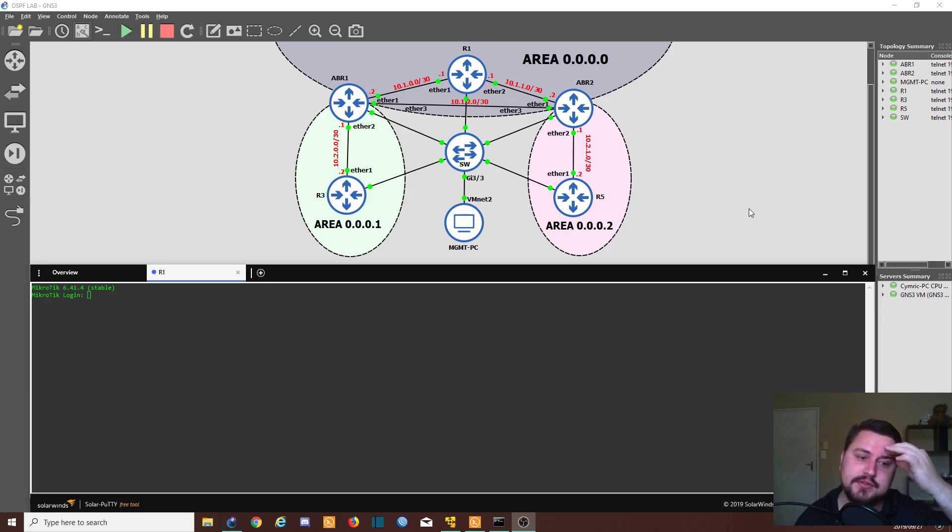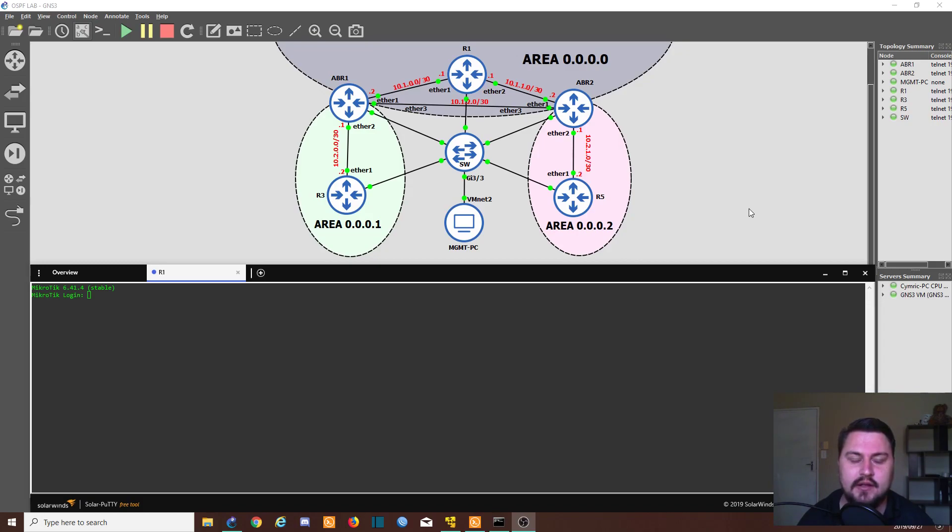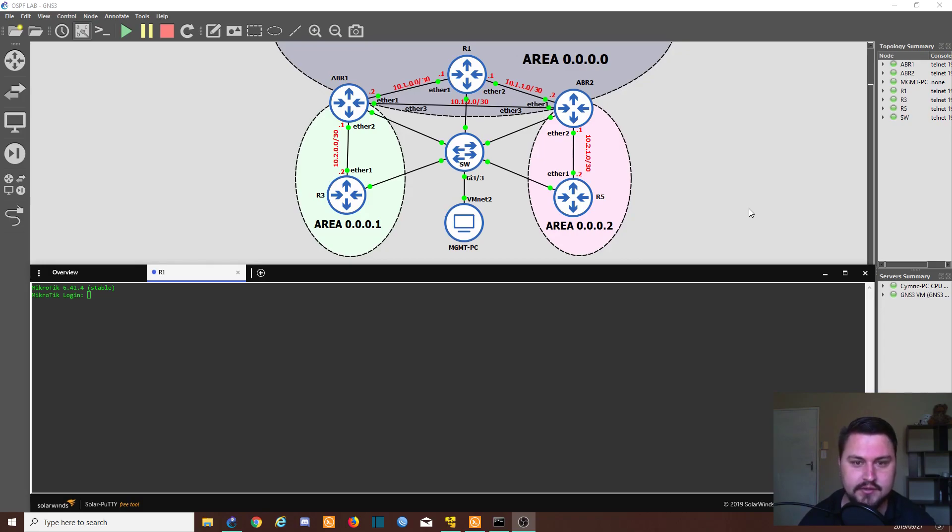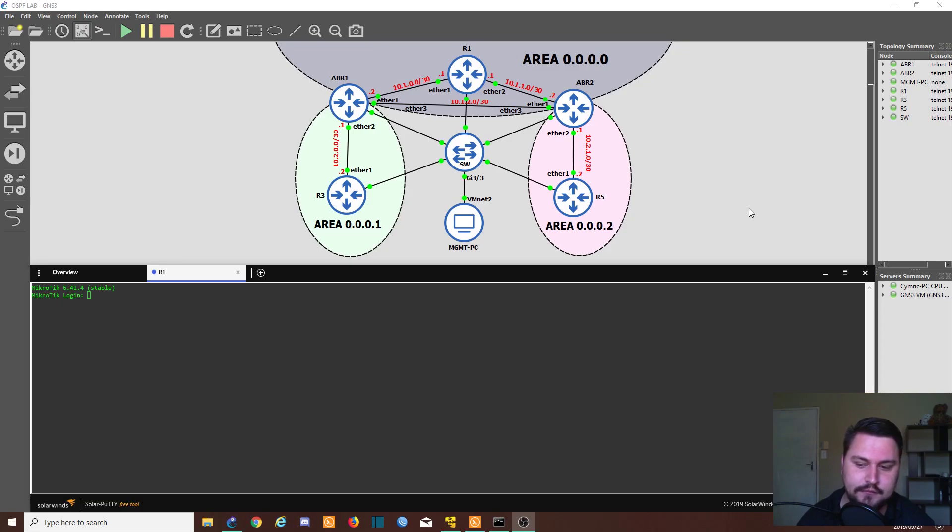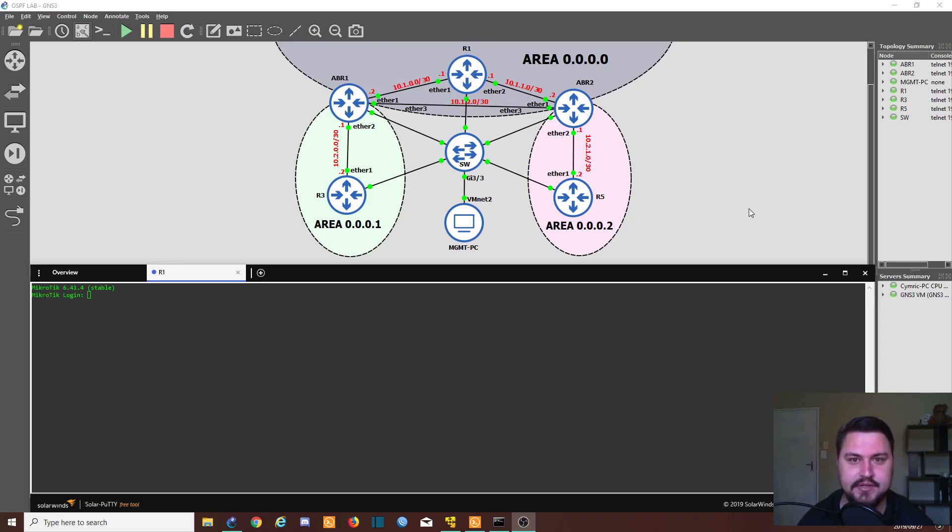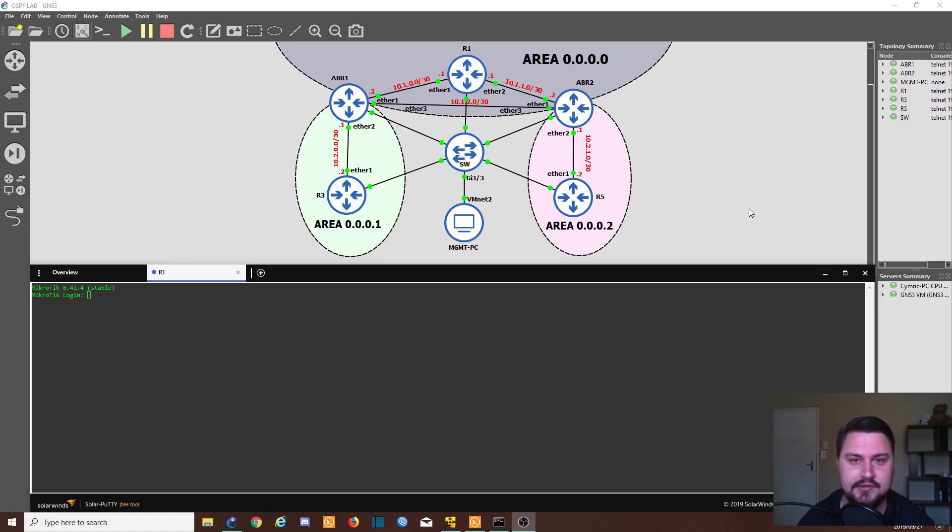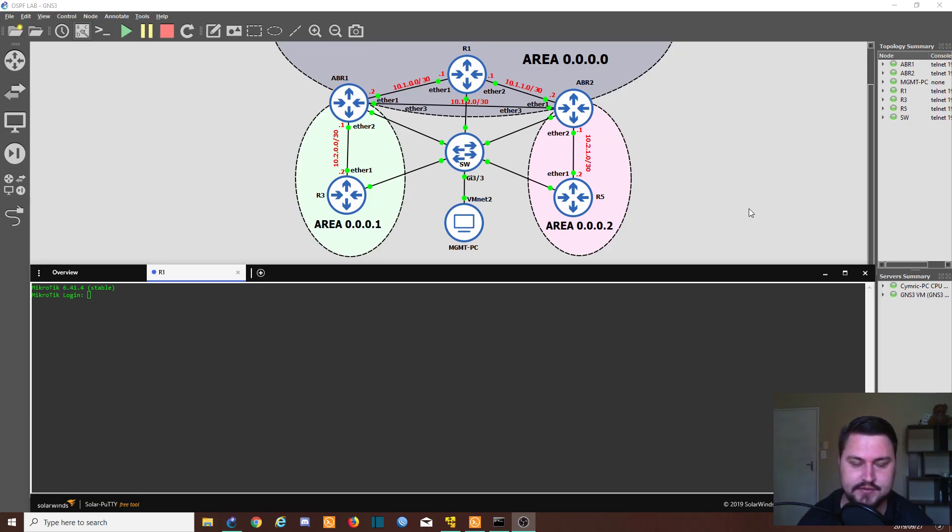MPLS also makes use of the LDP protocol. That is what is used to discover MPLS neighbors and to form these switching tables, these MPLS labels. And you literally only need to enable LDP on your MikroTik routers, and then you can start doing the MPLS.